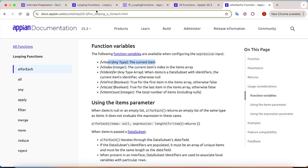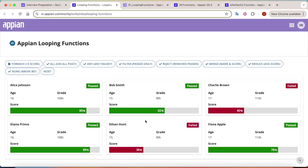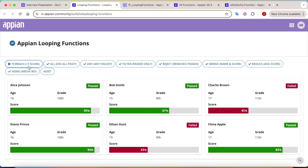Let's say my use case is that I want to give five grace marks to each student. forEach is going to be very helpful here. For example, the first student Alice has 85%. If I increment the score by five, the score becomes 90. If I increment by five more, you can see this student is now in the pass category as well. This is how forEach works - each item in the array has been incremented by five.